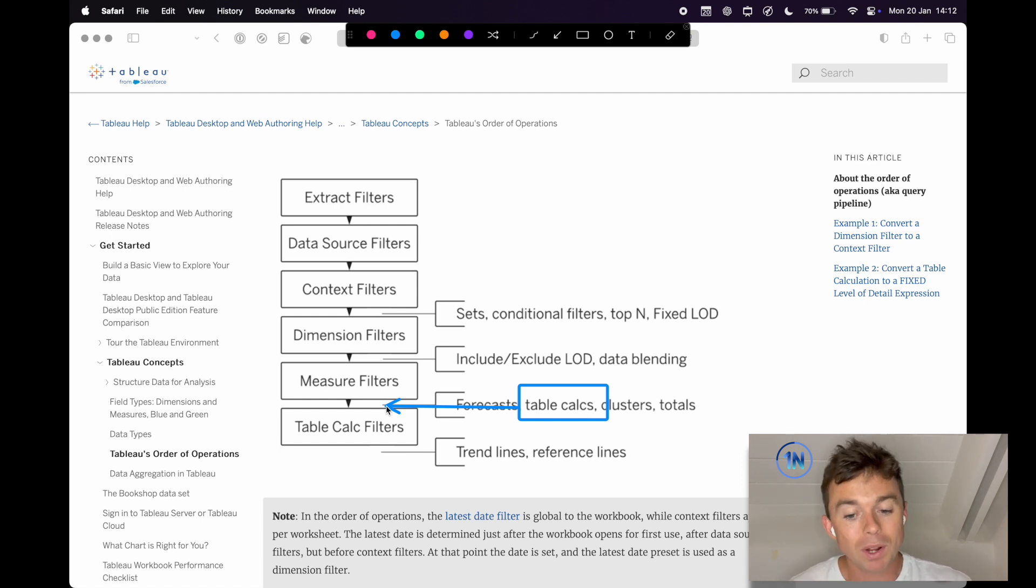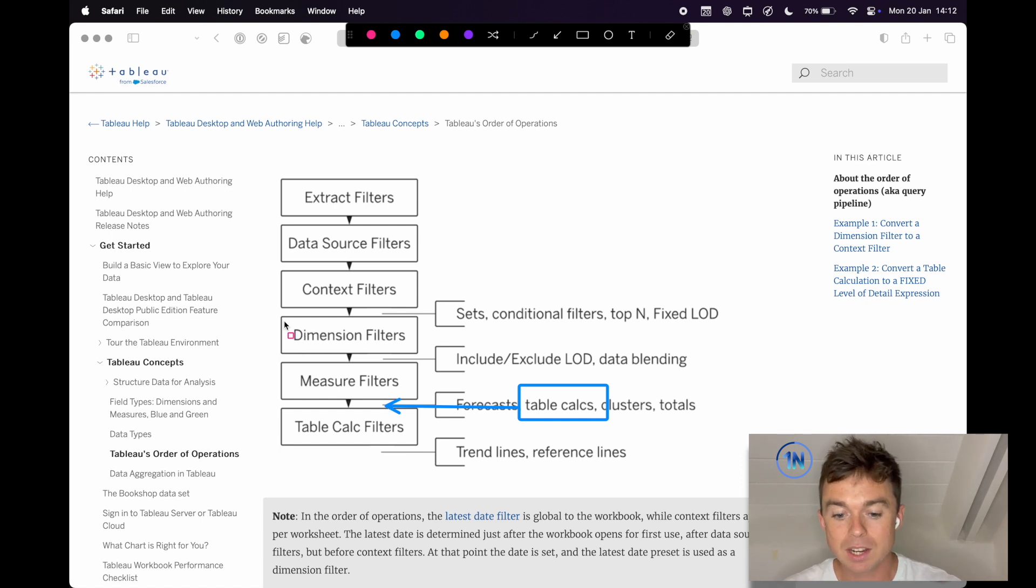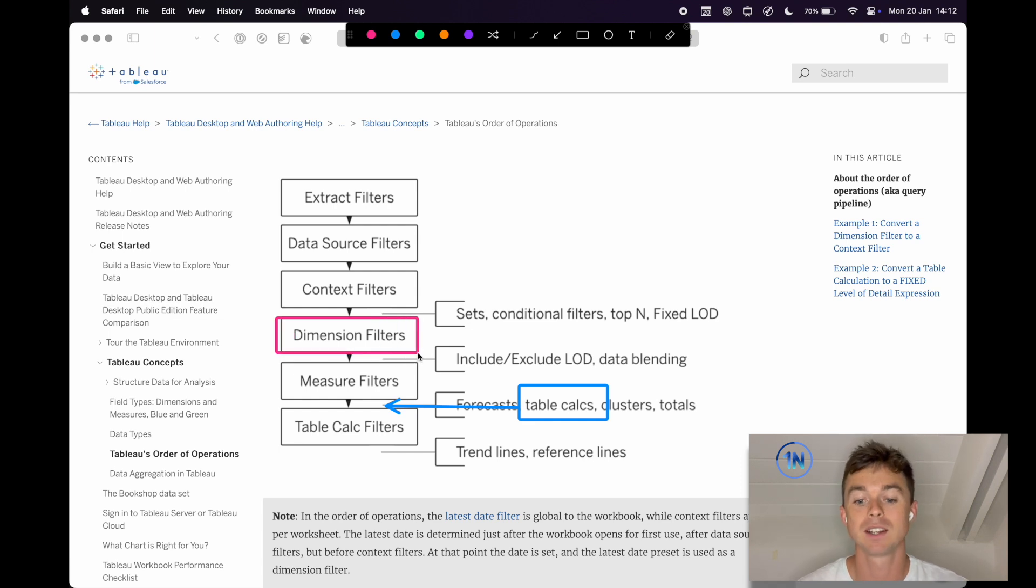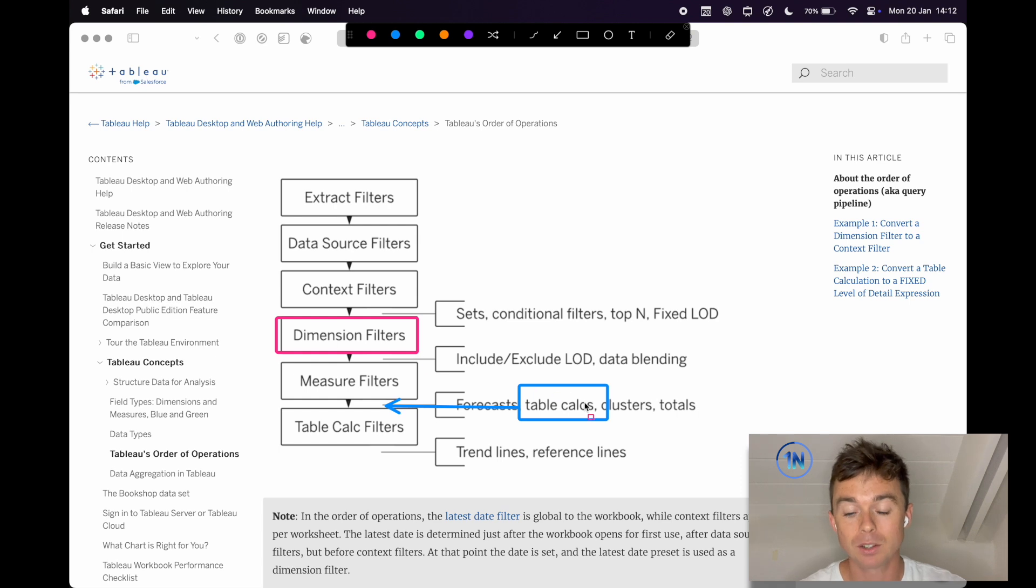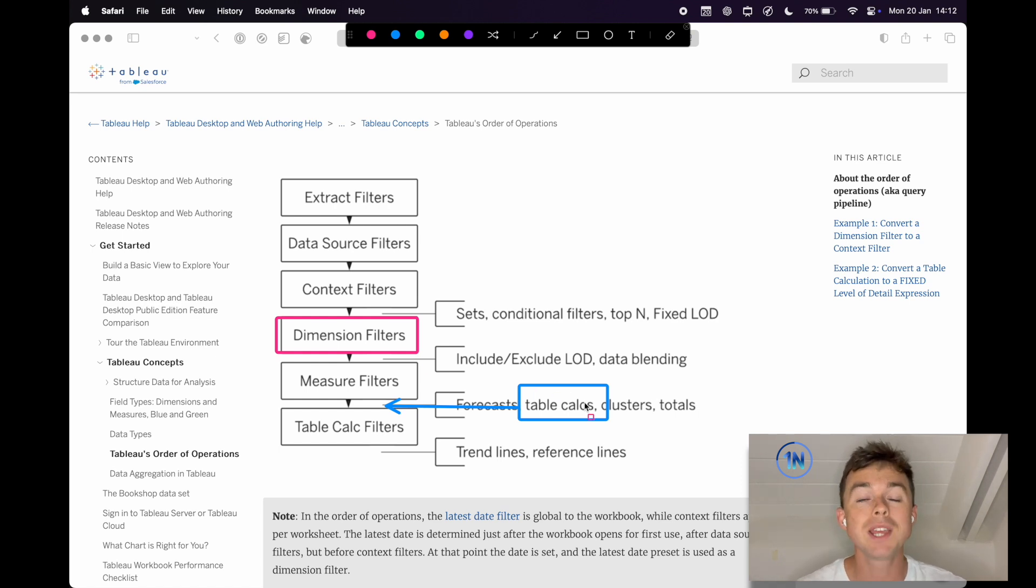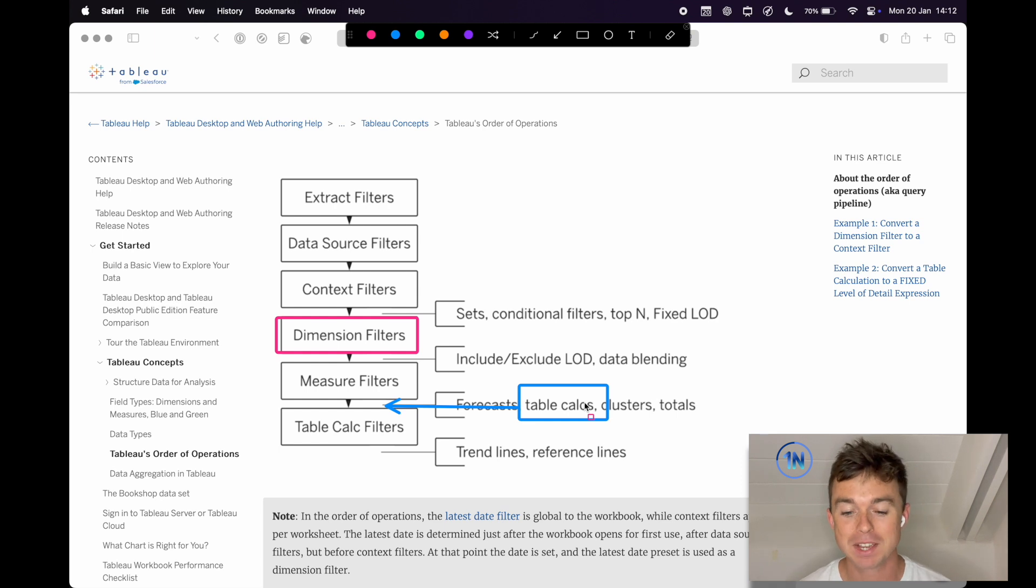Now, what that means is every single time our dimension filter alters, our subcategories change, the table calc, the percentage of total sum of sales, recalculates for the subcategories in the view. So what we're going to do is swap this around.